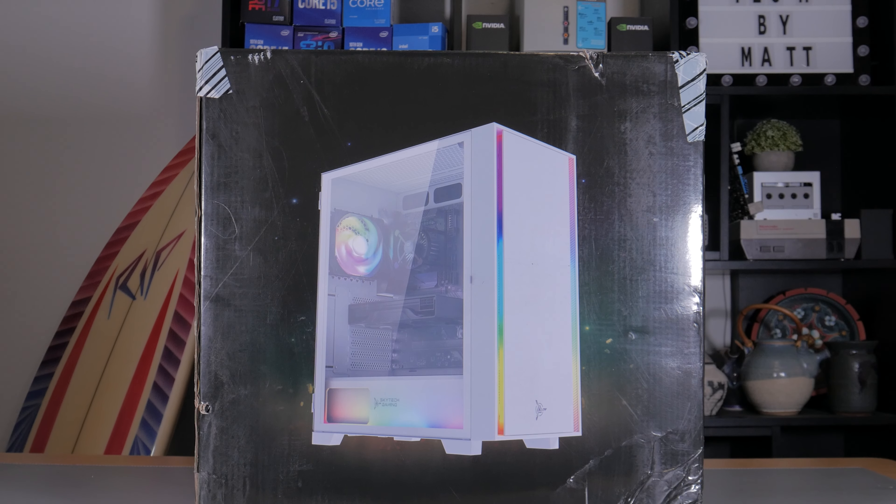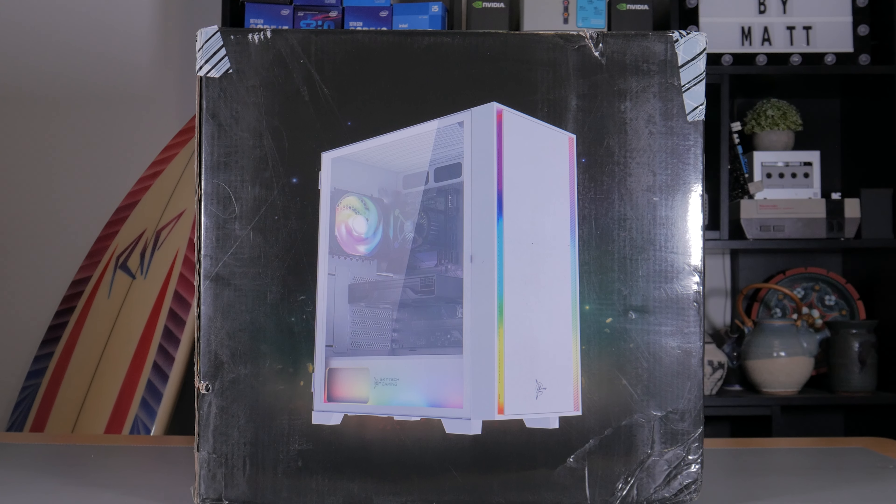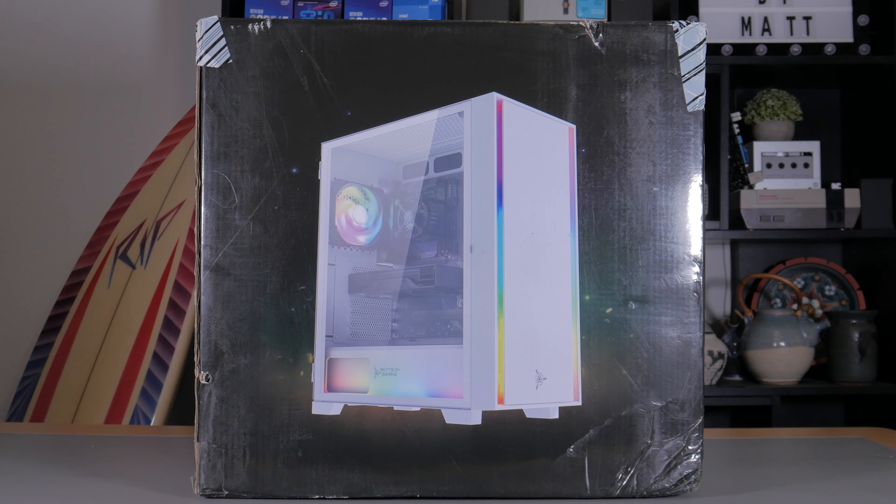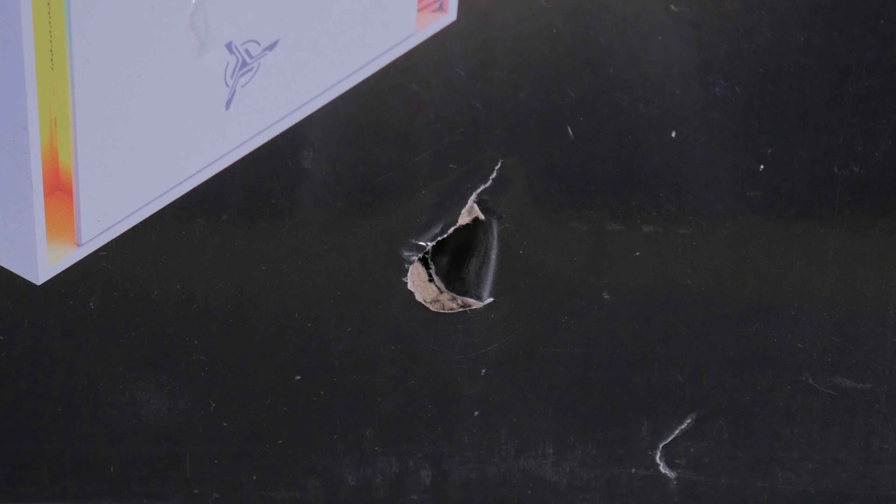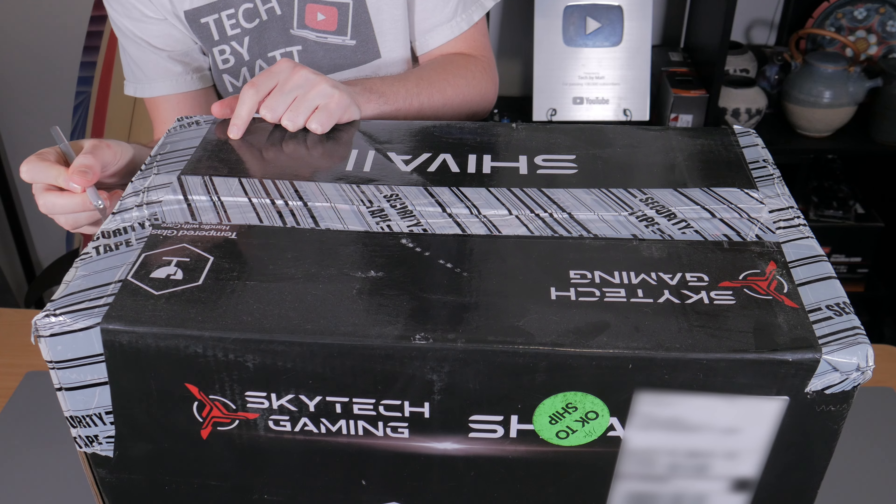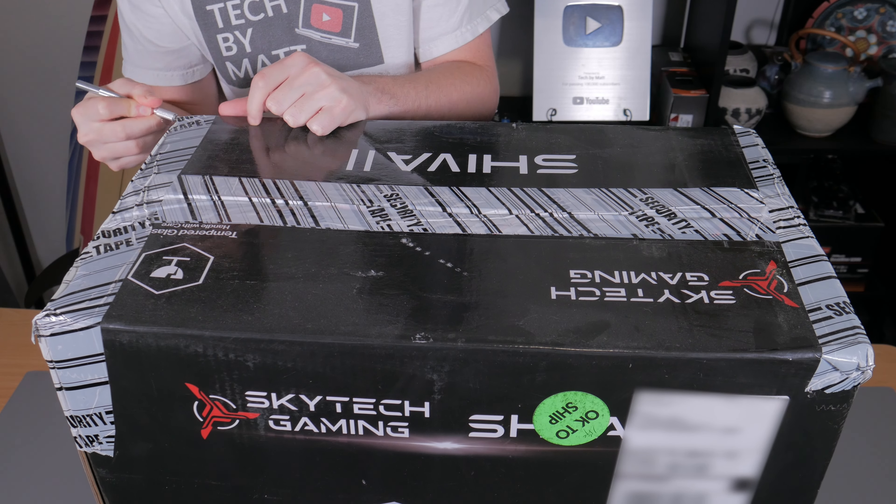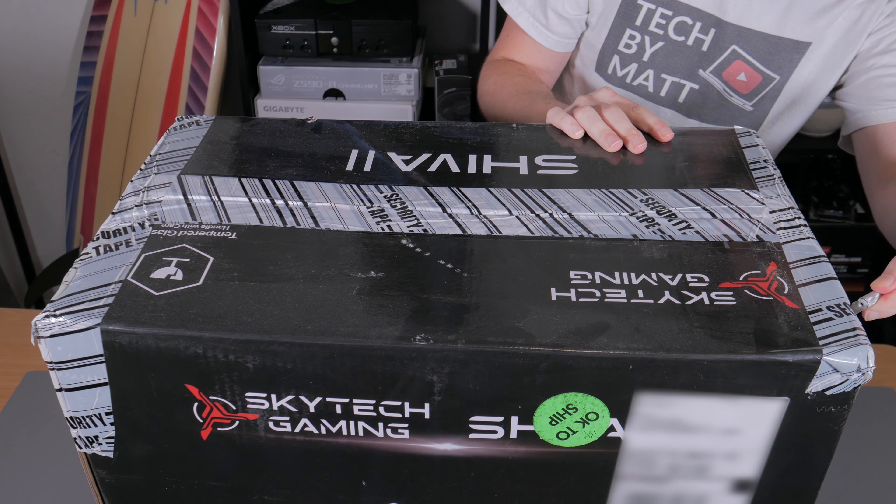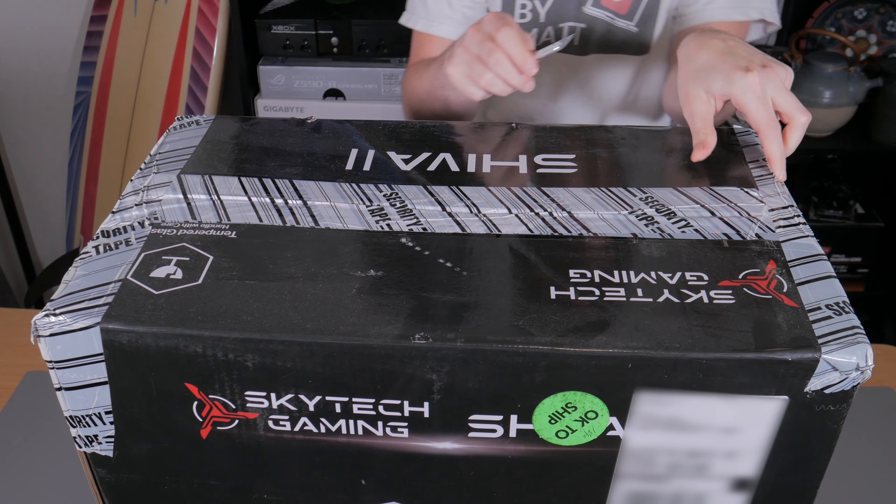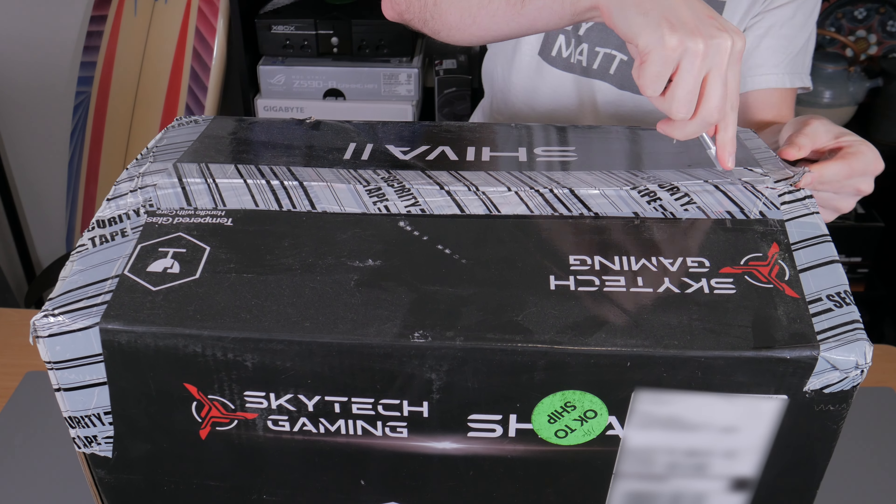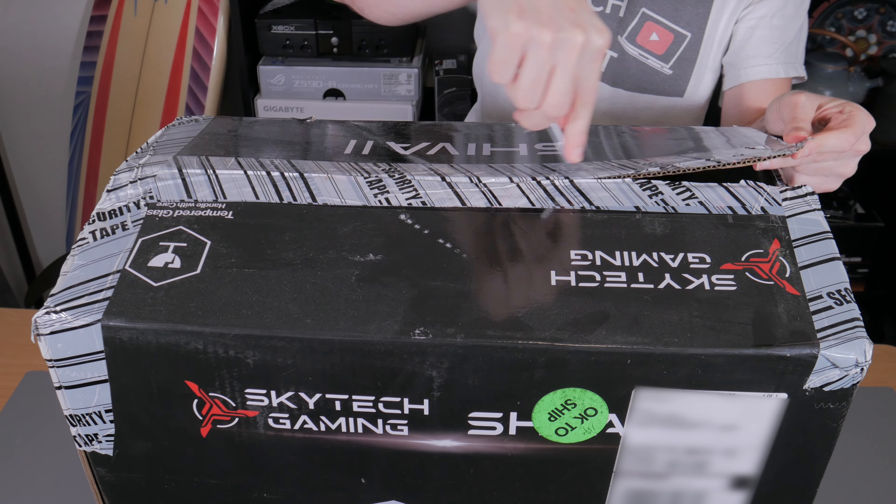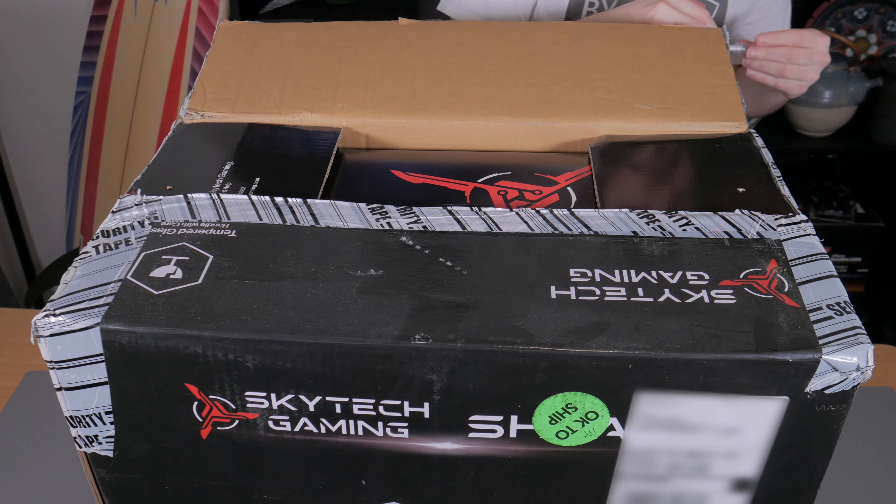The Shiva 2 comes single boxed and the carrier definitely wasn't very careful with it. We can see some bumps, impact marks, and even a crushed corner that likely occurred from a drop. Normally this wouldn't be a good thing, but I was actually happy to see it as it would be a good test of Skytech's packing methods when faced against what I would consider to be towards the more severe end of expected shipping wear.